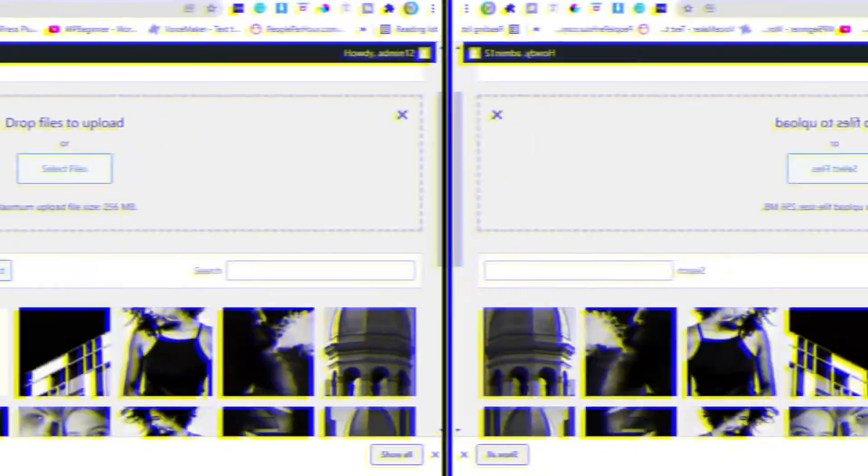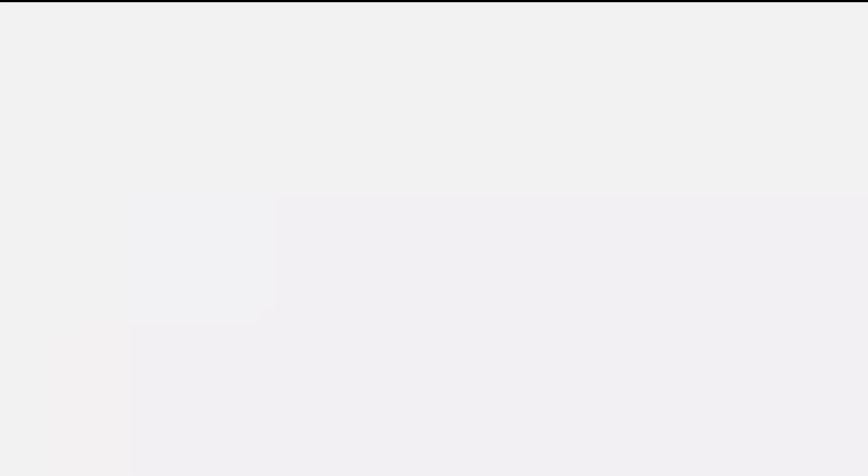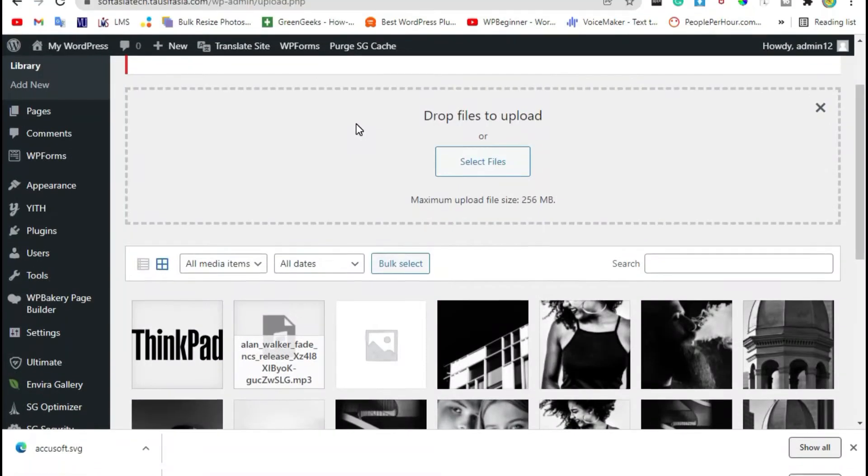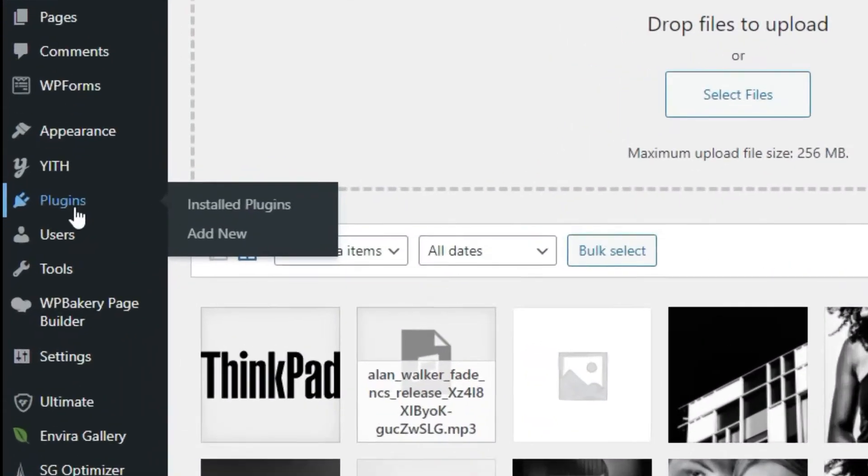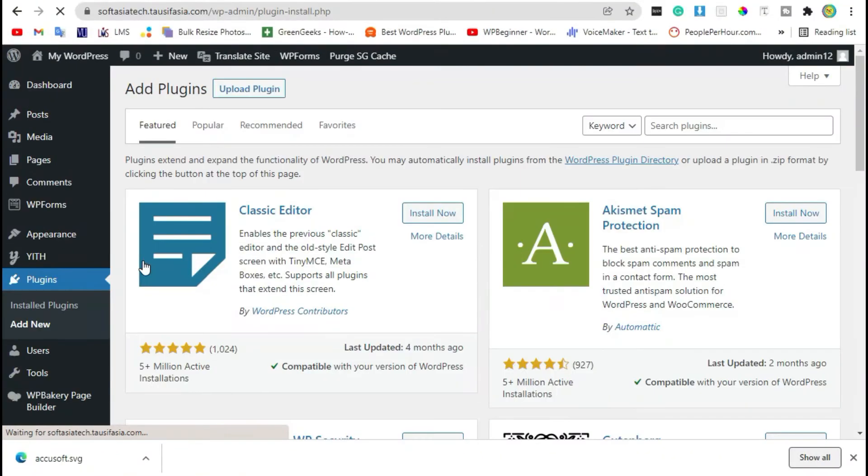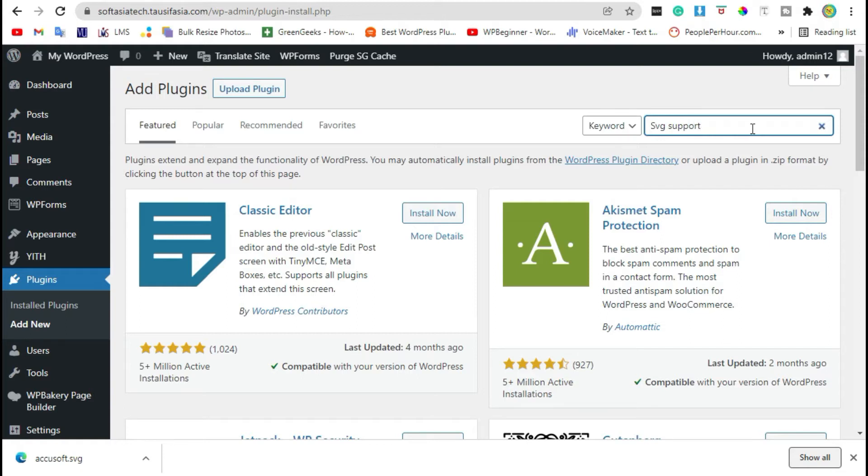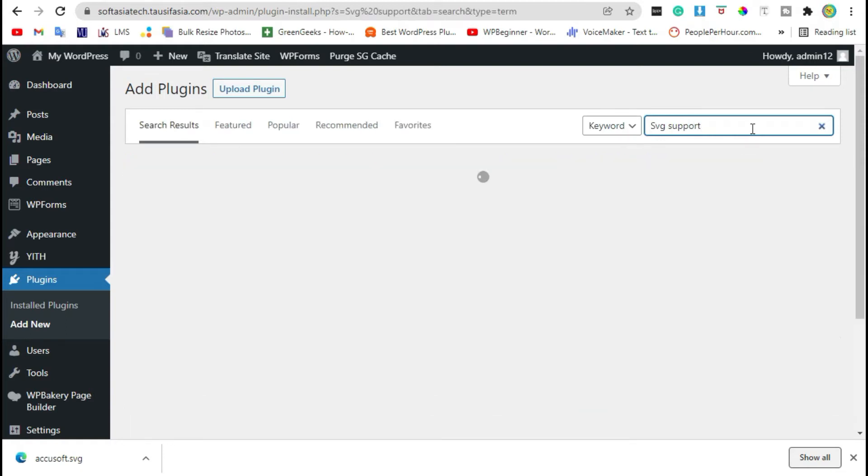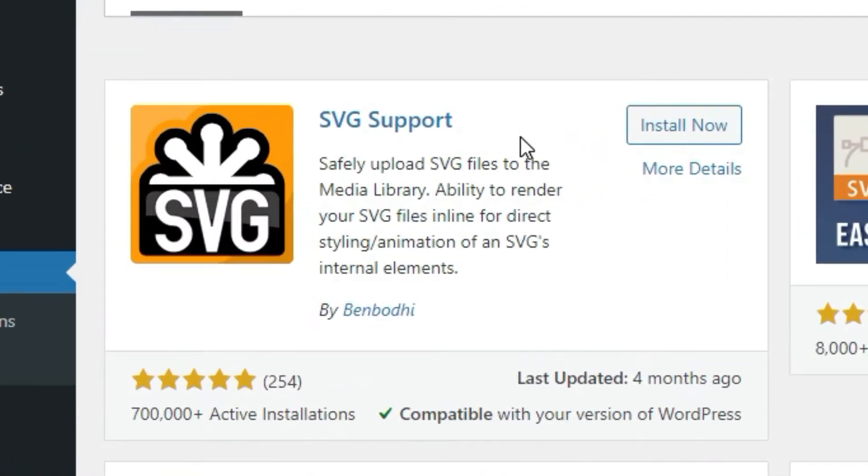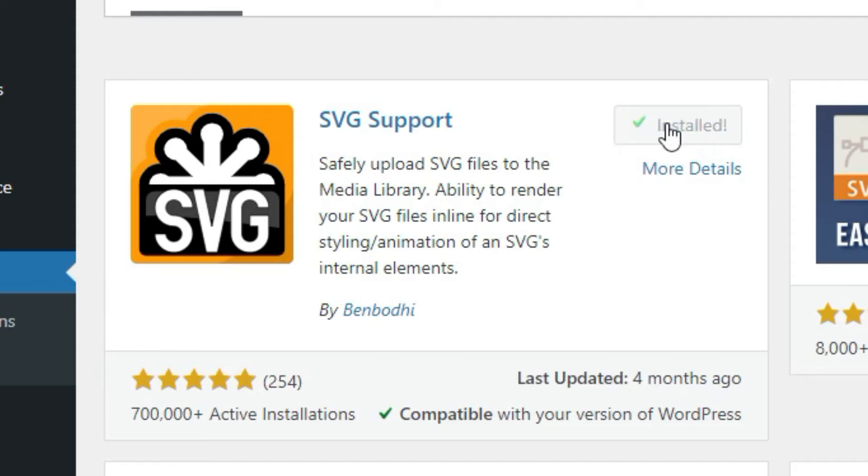To add SVG files in your WordPress site, you need to add a new plugin. Click on Plugins and then Add New. Search 'SVG Support,' install the first plugin, and click on Activate.